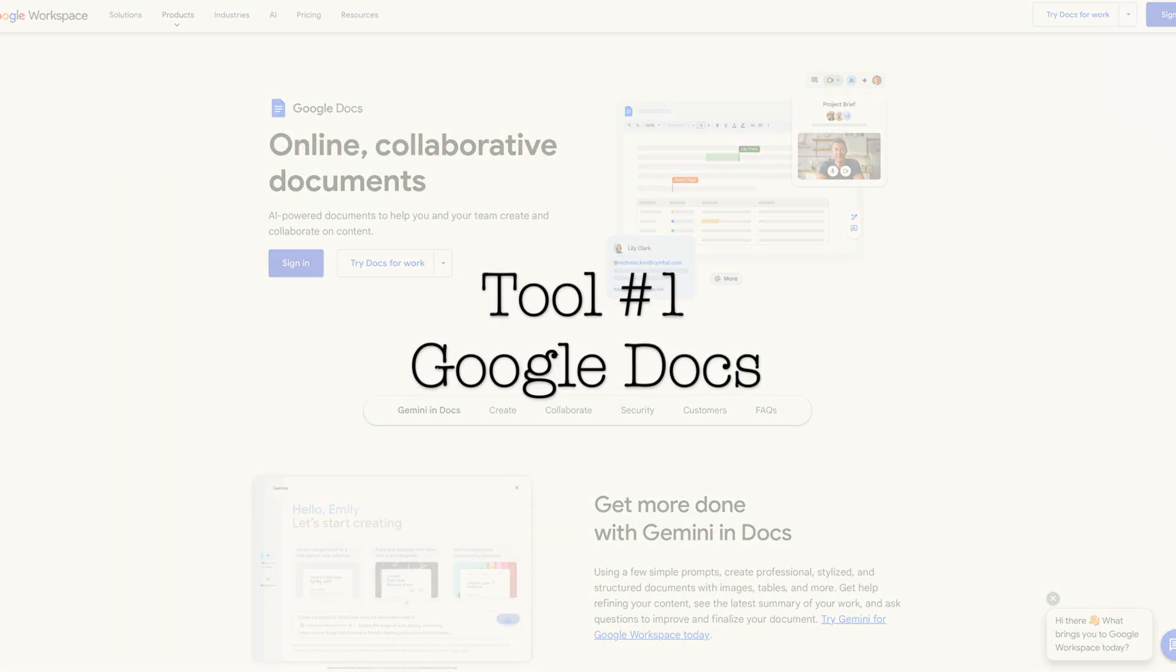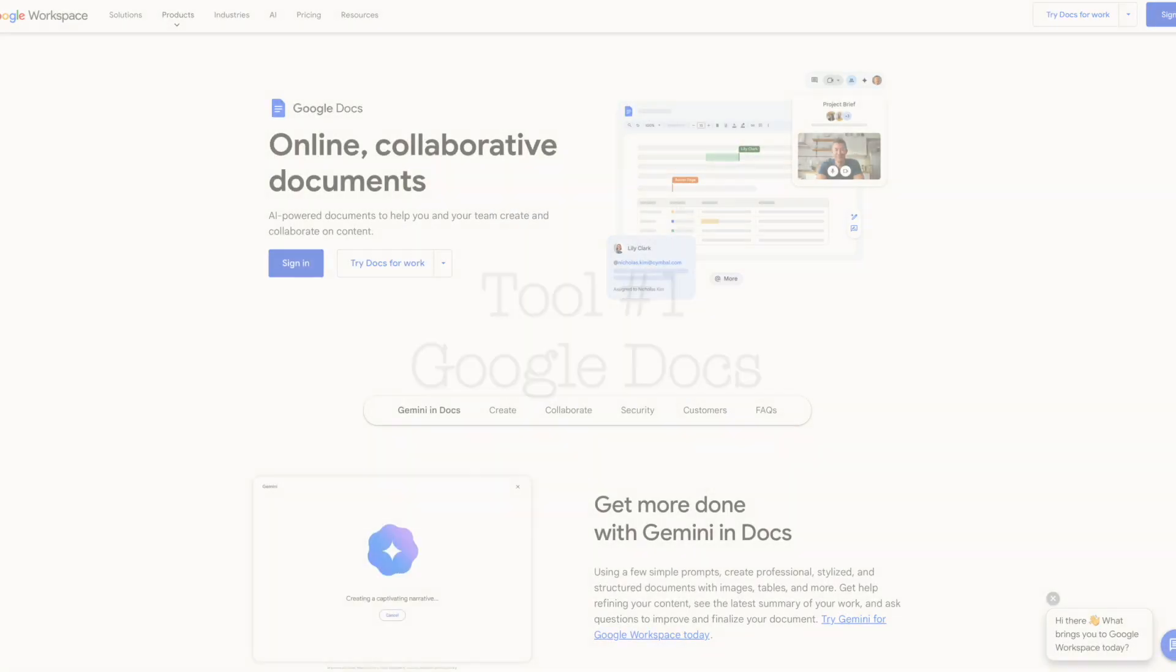Need better writing tools? I'll reveal the hidden features inside tools you already have and some you don't that most authors completely miss. Let's start with Google Docs.